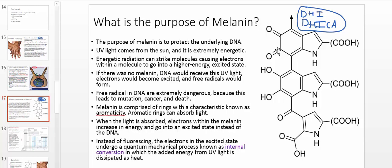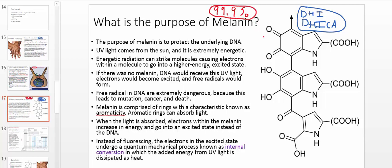UV light is bad - it can mutate DNA, so you'd like to keep it outside. What ends up happening is the melanin will absorb the light. It'll take the hit instead of the DNA - like giving itself up. In fact, it's very efficient at it. A known number is that about 99.9% of UV light is absorbed by the melanin. Only 0.1% actually gets through. So it's very efficient at stopping the UV light.